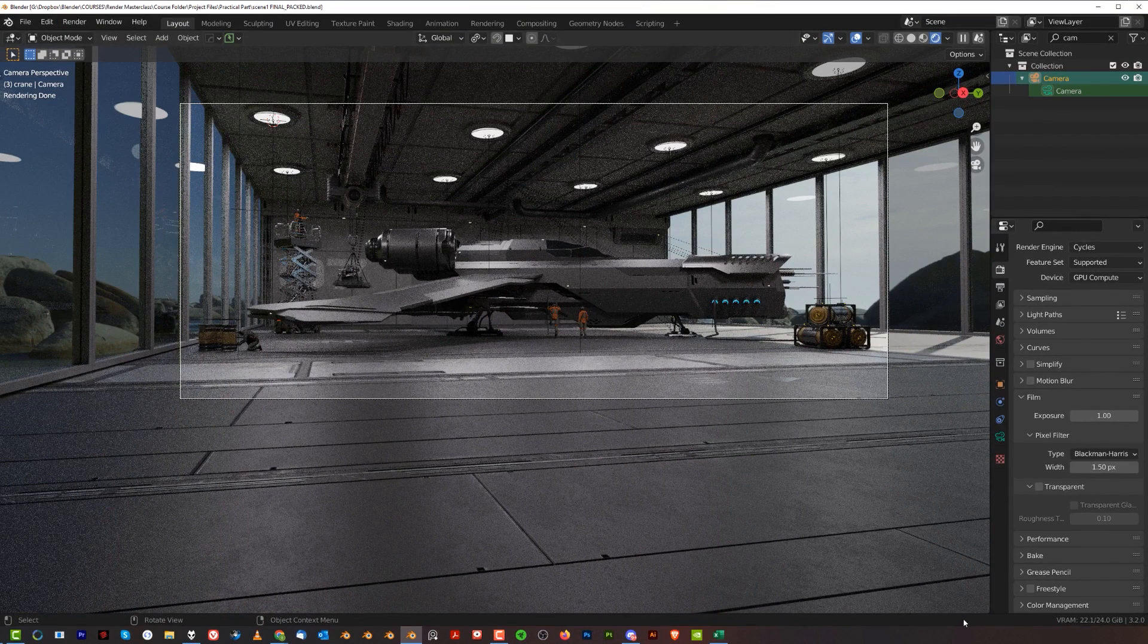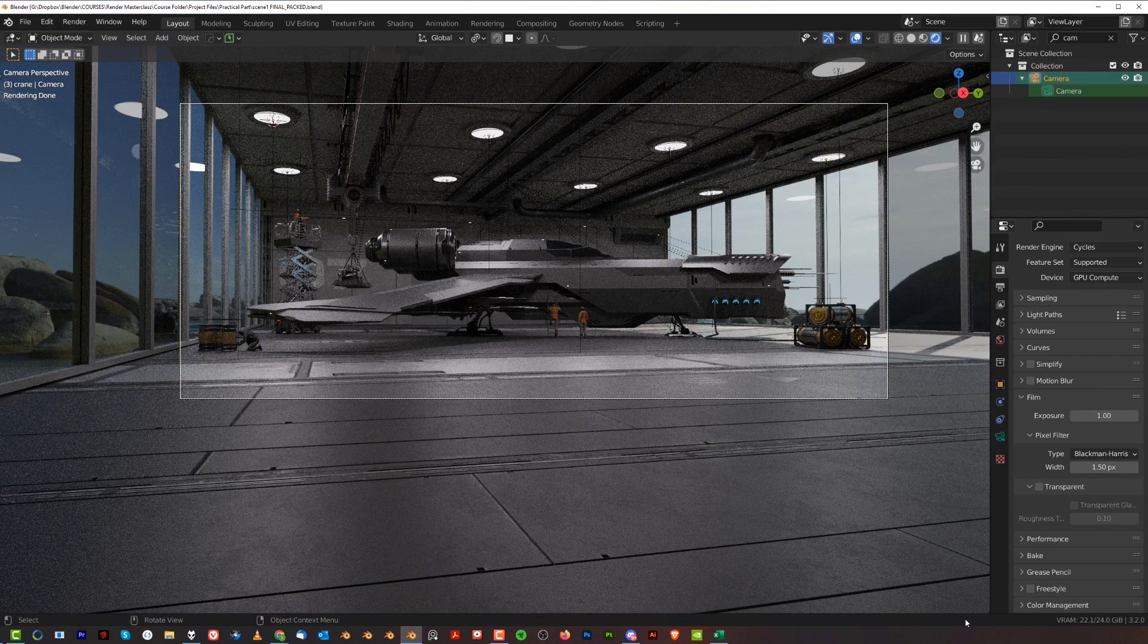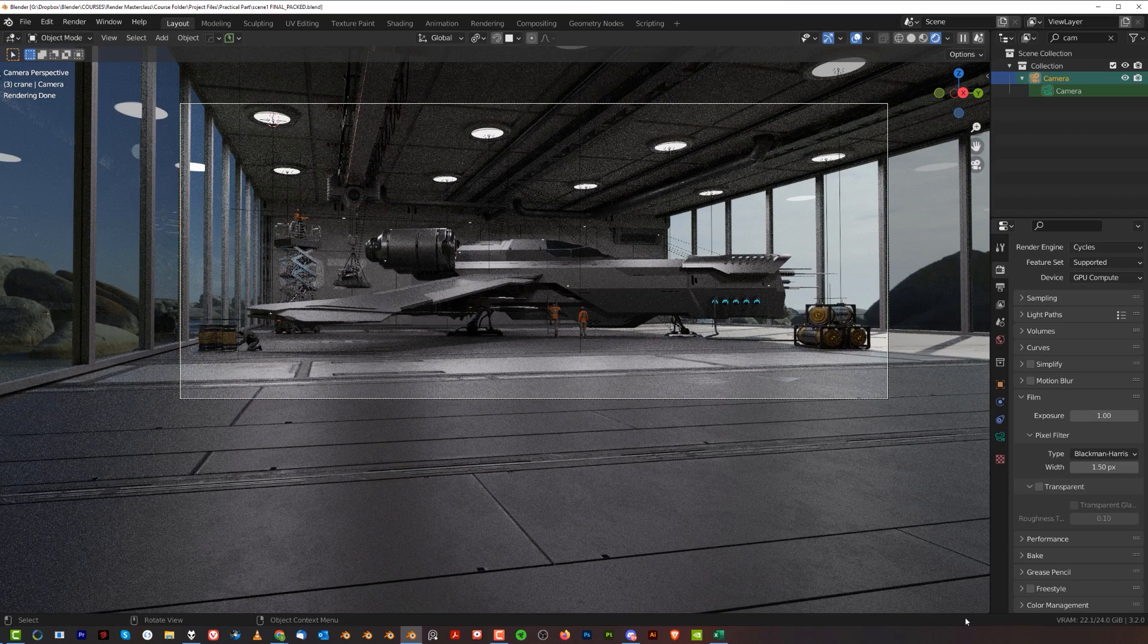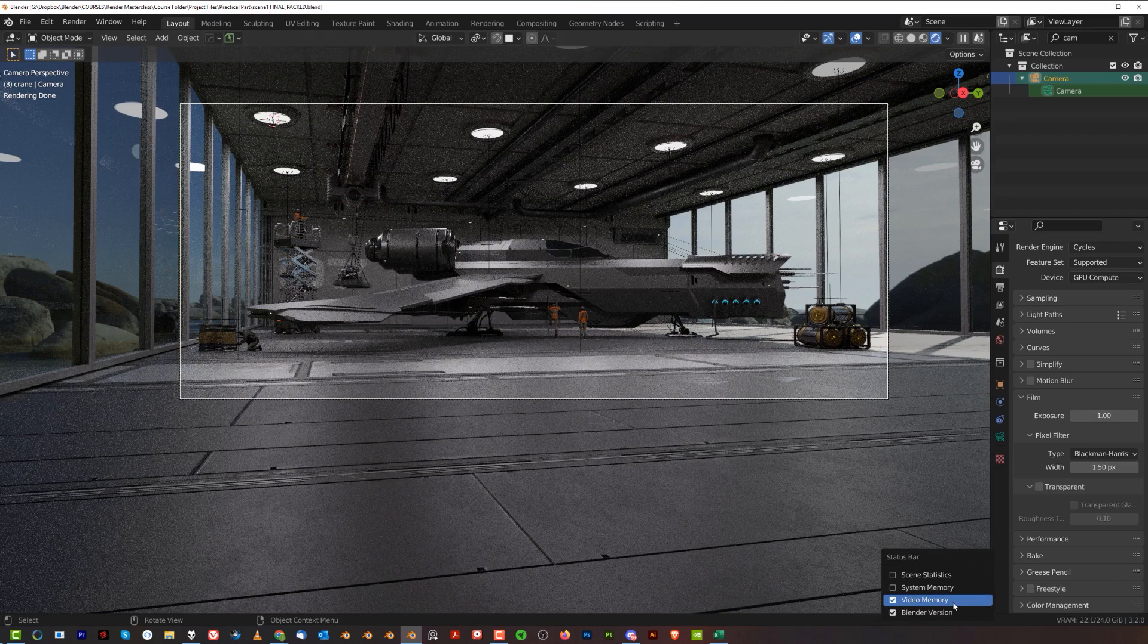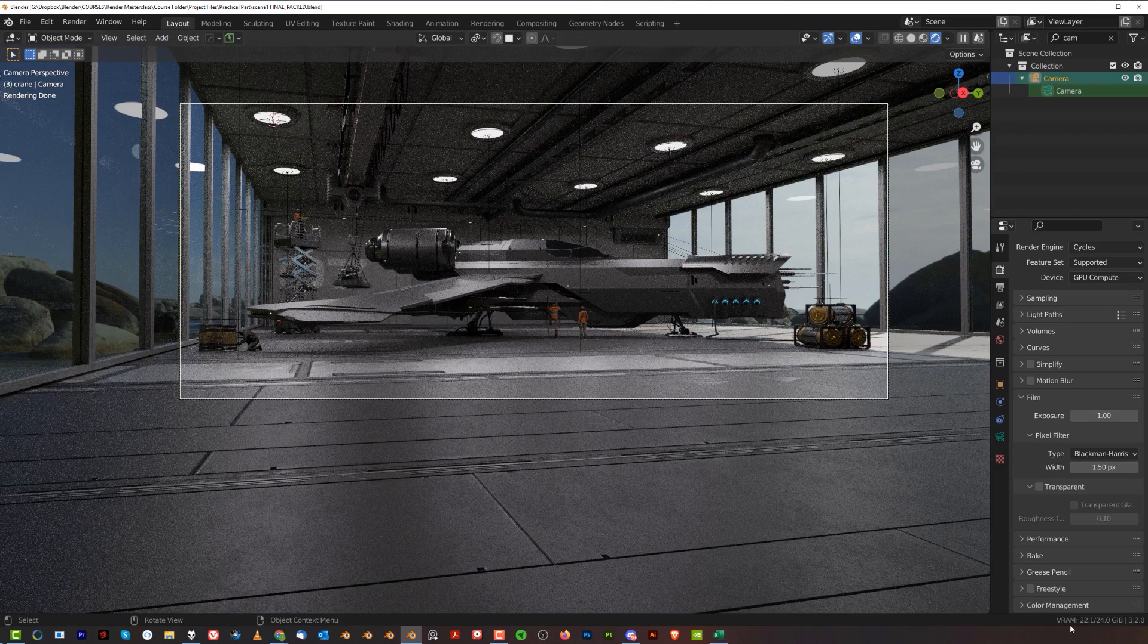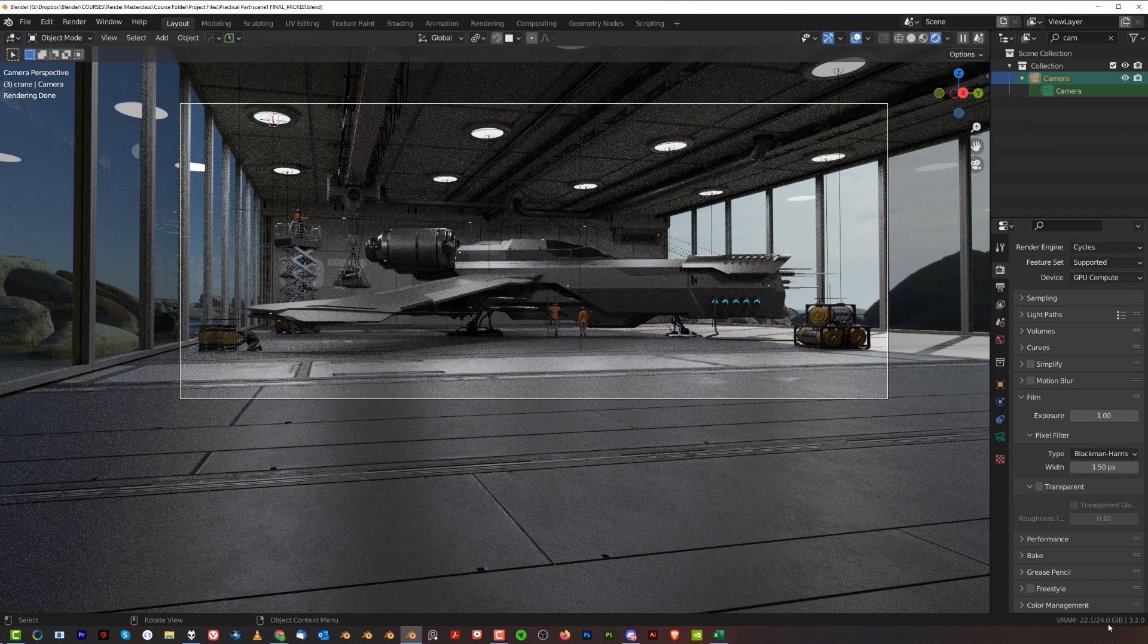To check your memory usage, your VRAM usage, you need to go here to this bottom bar and right-click on the bar and choose Video Memory. This will show you the VRAM usage of your card right now.